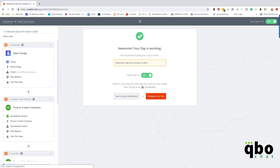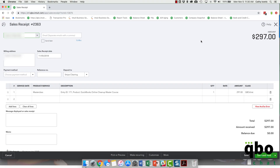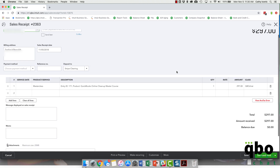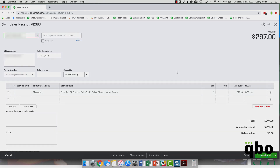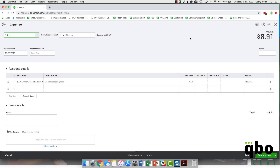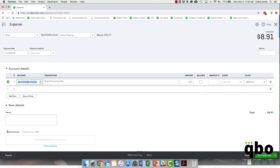Let's see what it looks like over in QBO. Here's the sales receipt — we got the name in, the date it was set up, it goes into the clearing account, I have my master class, the description, and the amount — all of that is in there. Now let's look at the expense — here it is, going to Stripe, the clearing account payment date, going to my bank charges, 'Stripe processing fees,' $8.91 that was the amount, going to QBO Chat. We got both of them!